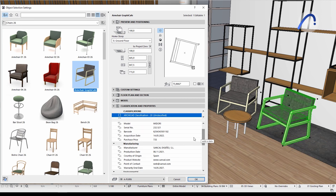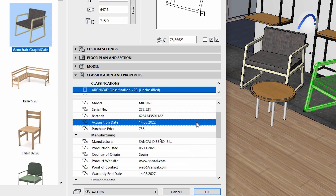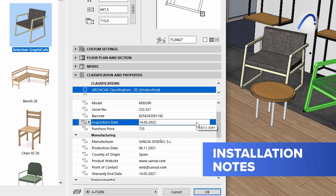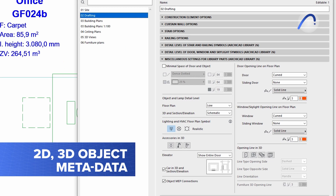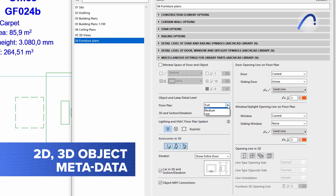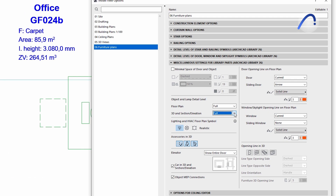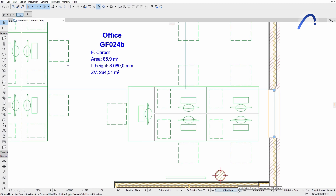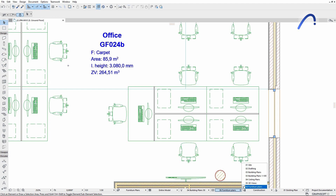Add additional metadata such as price, ordering specifications, and even installation notes. Scale-sensitive 2D and 3D object metadata can also be added for listing purposes. The object representation will automatically be adjusted to the scale of the project view and the documentation set, allowing you to use these elements at any project phase.